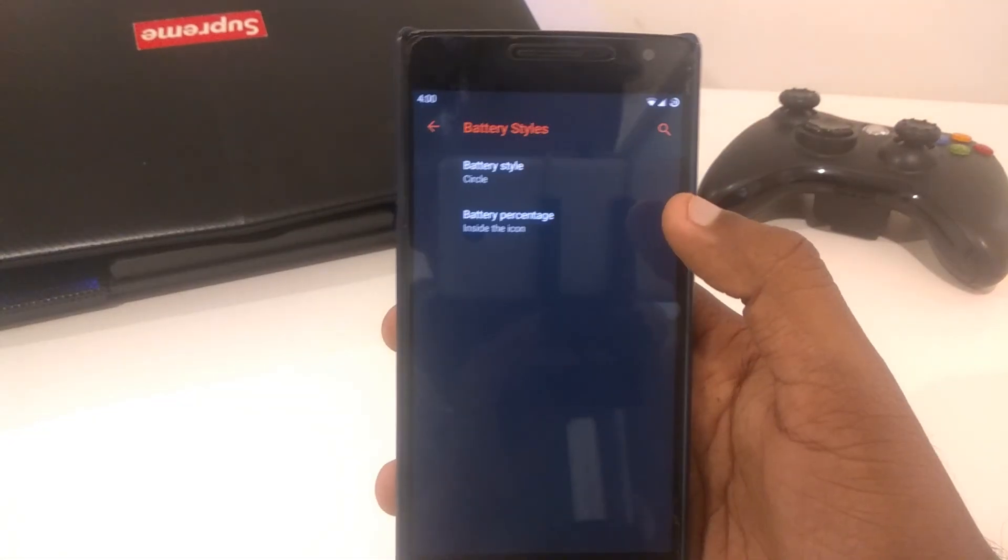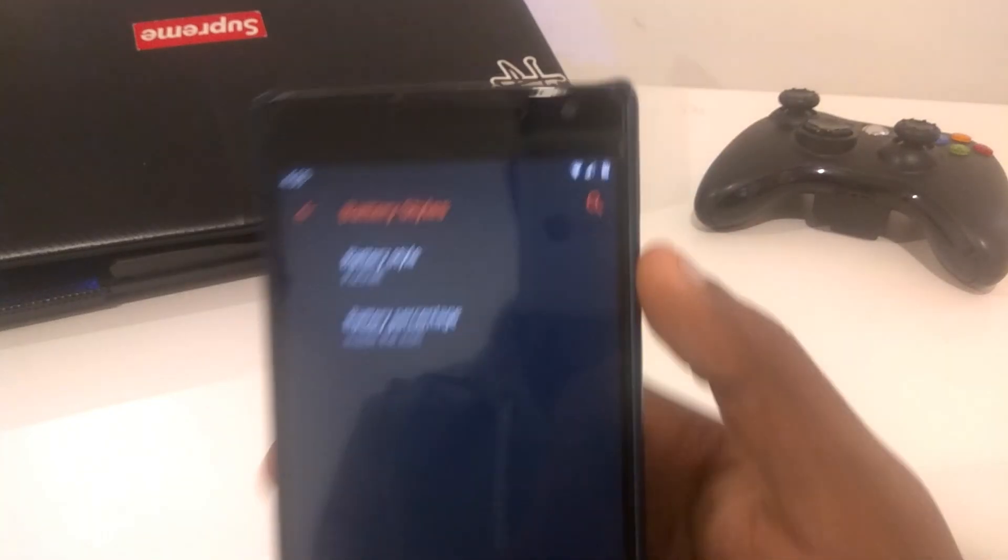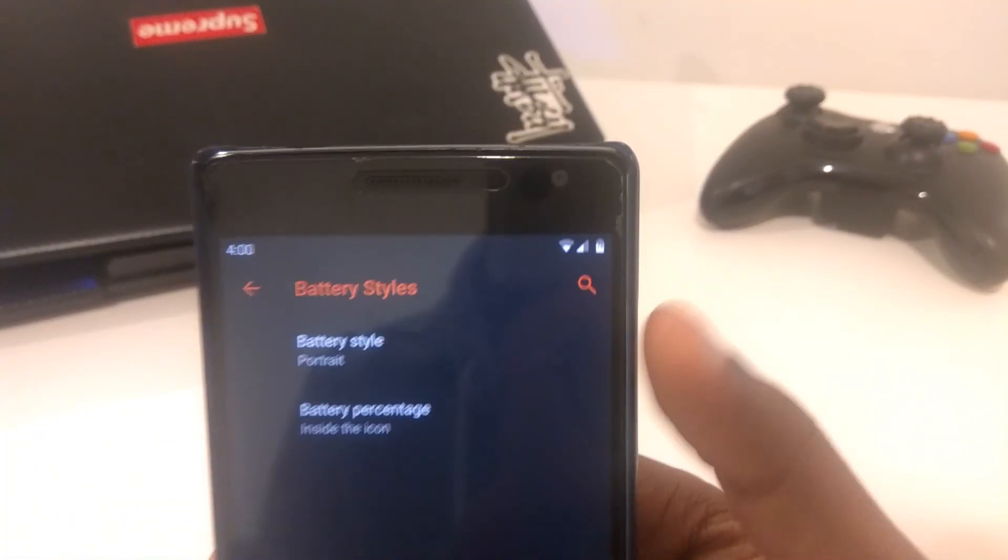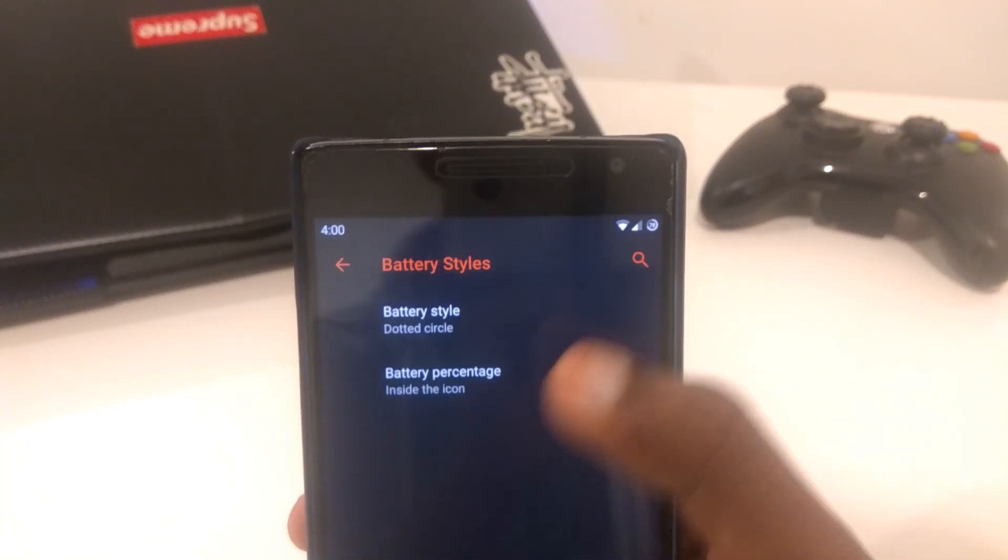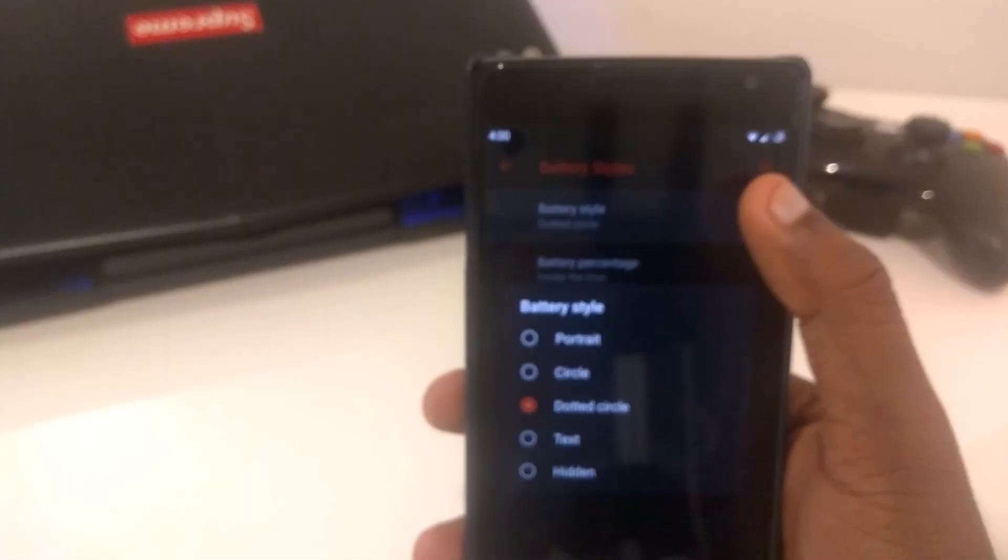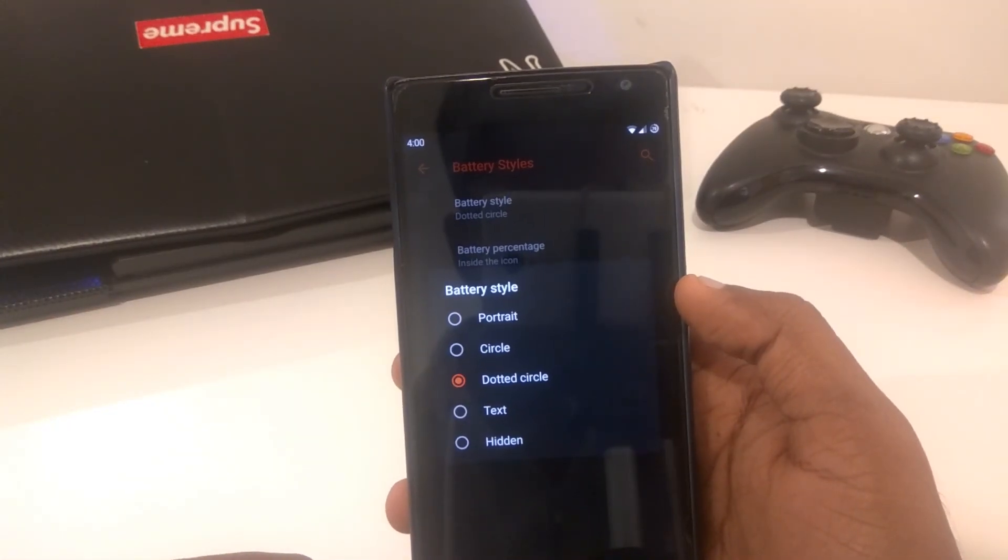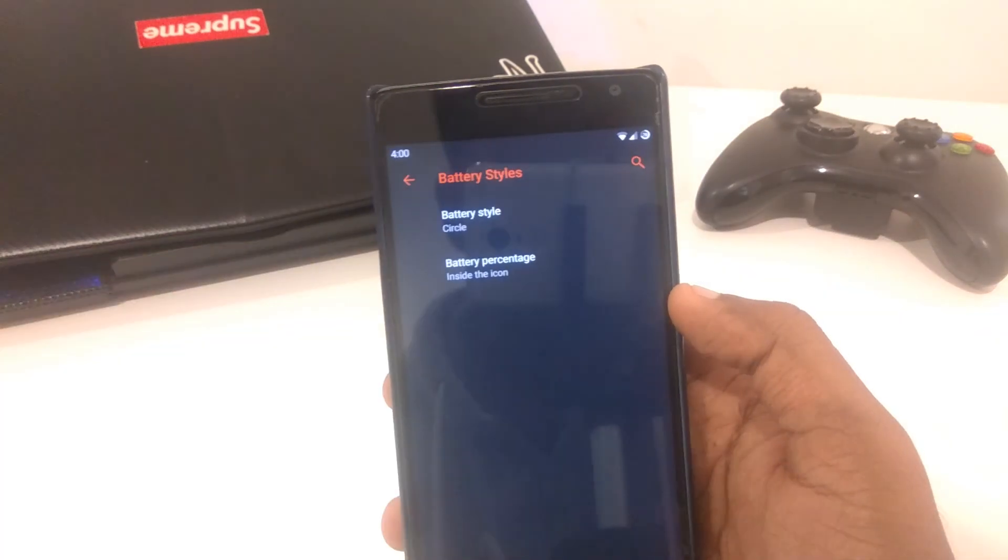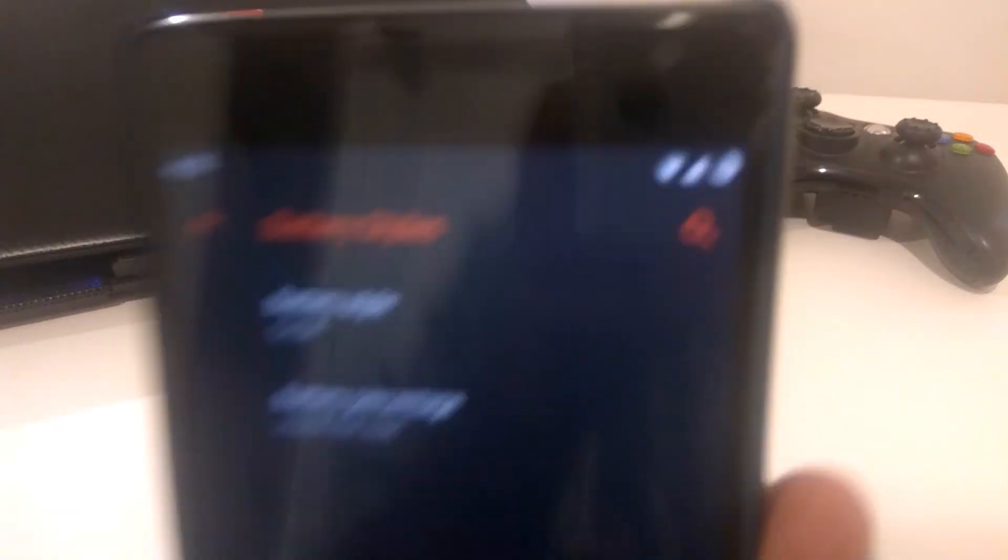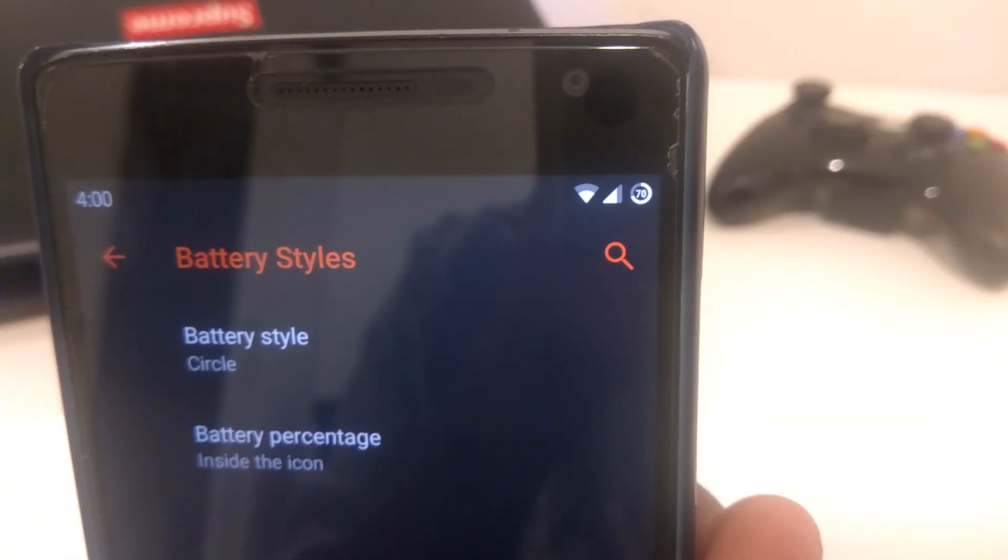Next is battery stats. Battery style and battery percentage. As you guys can see, there's a few battery styles to choose from. There's portrait, circle, dotted circles. Those are the battery styles. It's even text and hidden. I'm just going to move it back to circle. Battery percentage, you can choose if it's inside the icon, beside the icon, or you can completely turn it off.